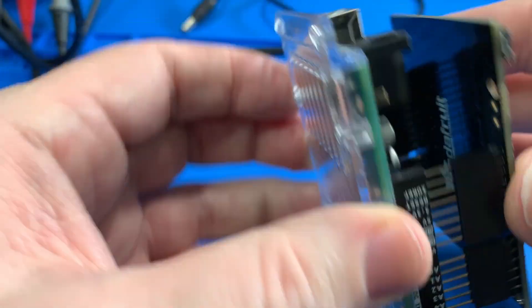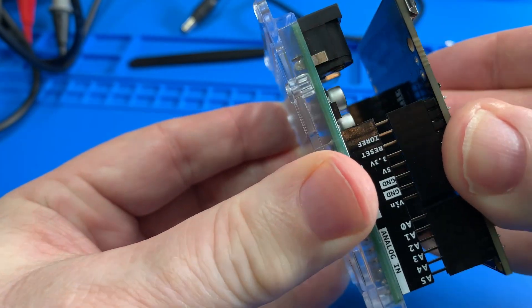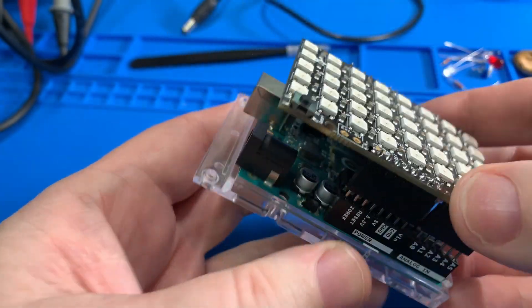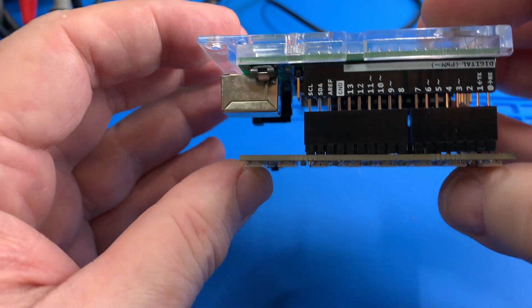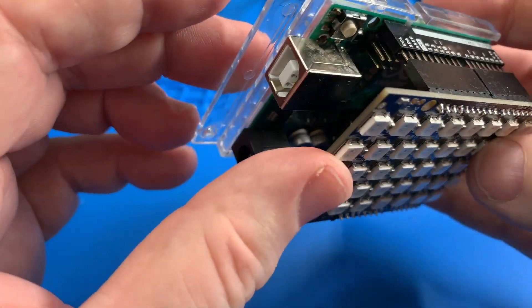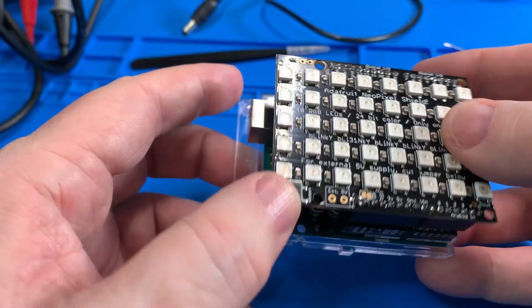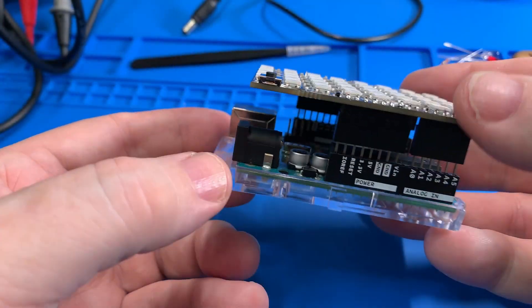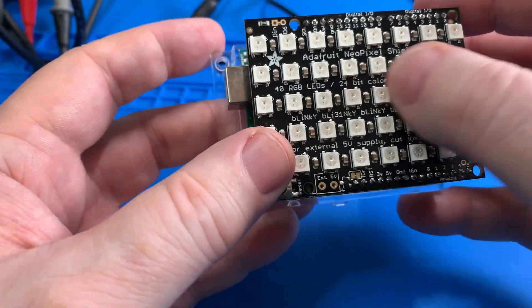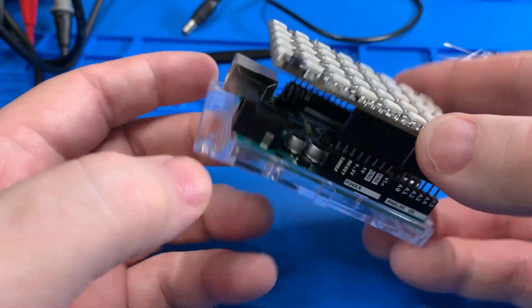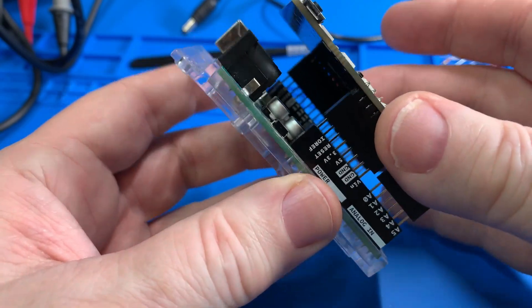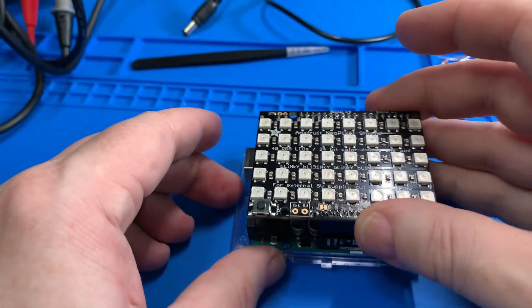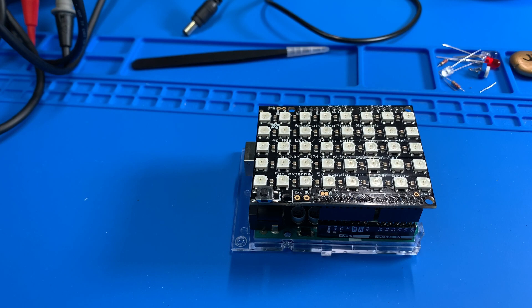That side's together. That side is together. Nice firm push. Okay, everything connected there. No pins out. And there we have it, the Adafruit 5x8 NeoPixel hat or shield actually on this Arduino Uno. So let's take it from there and see how it works.